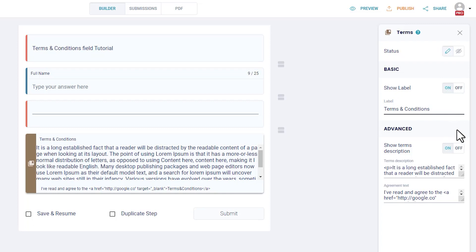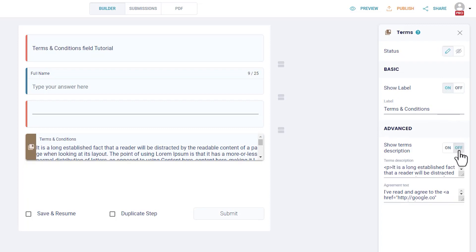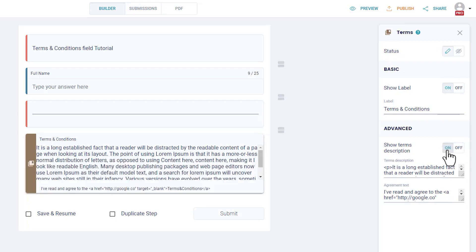Advanced settings include Show Terms Description. You can always copy-paste your full Terms of Use or Privacy policy in this field, but if you just want to have the links to those policies, then you can switch this option to off.